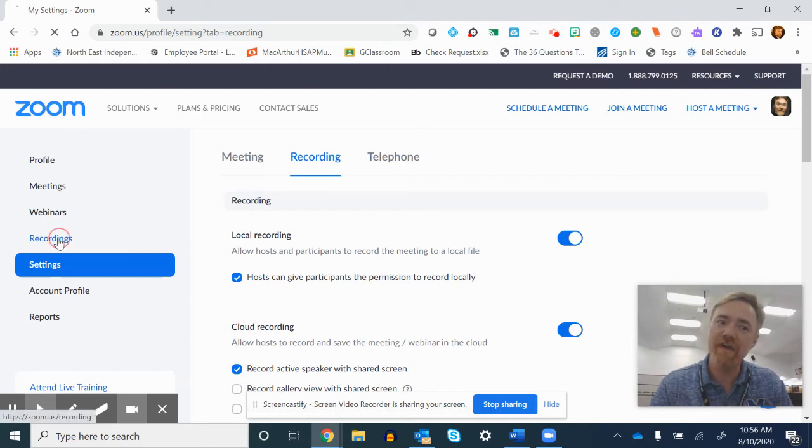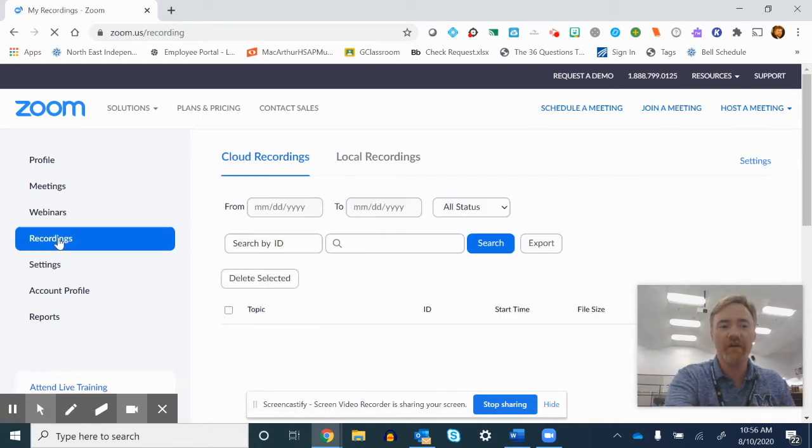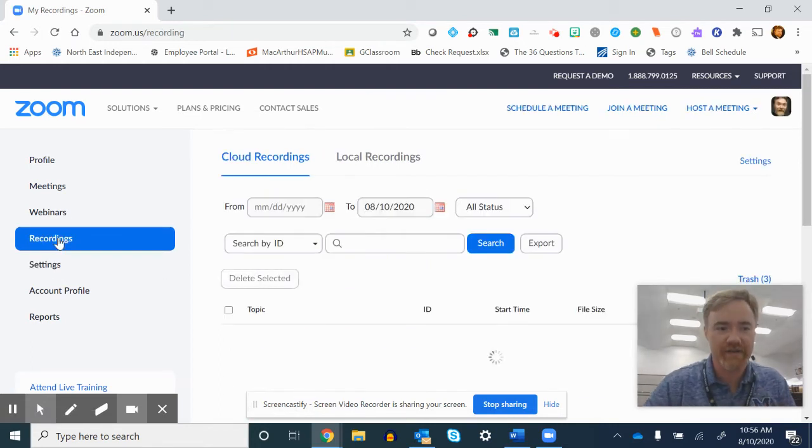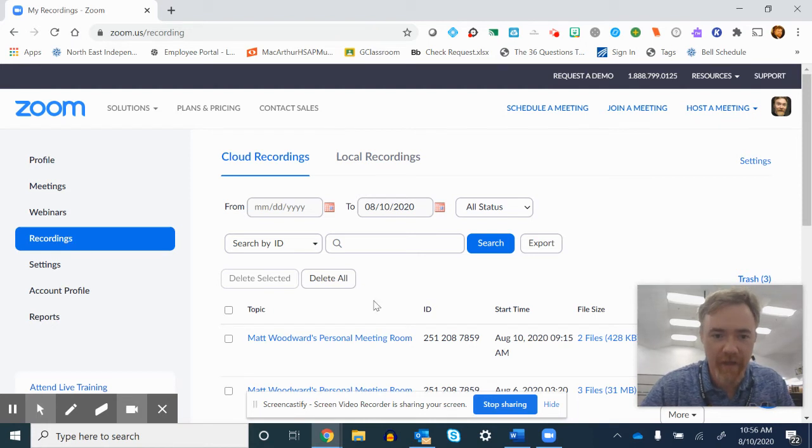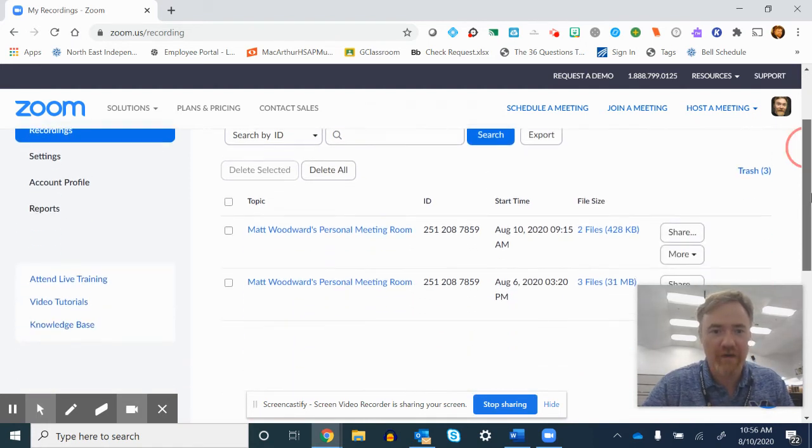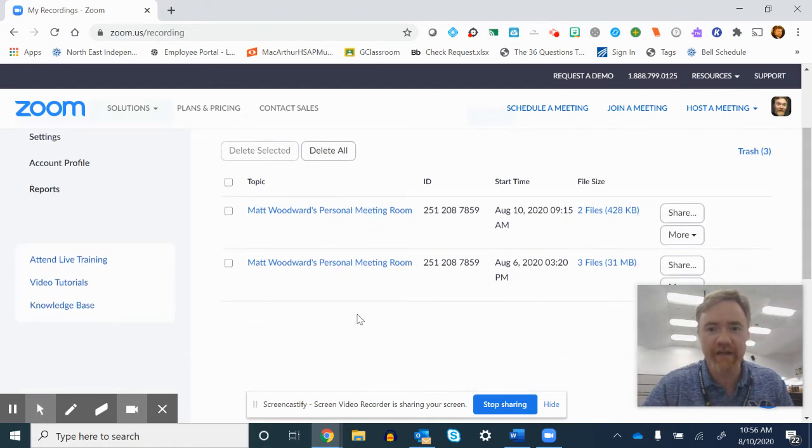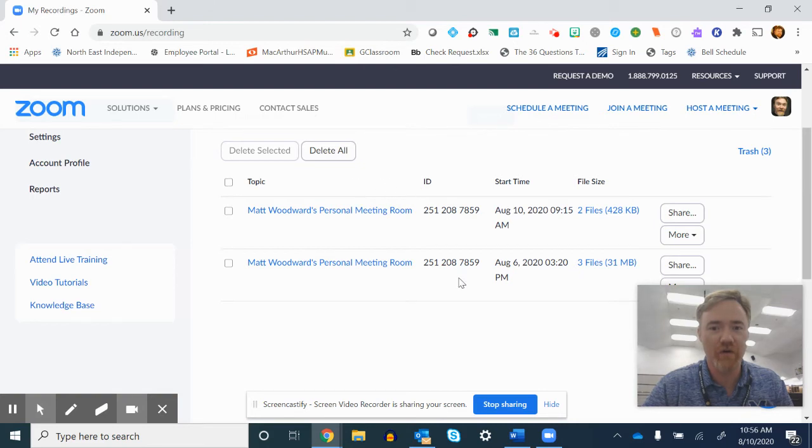So then where are those things? Click on recordings over here on the left. And this will show you right here, links to all the things that you have recorded.